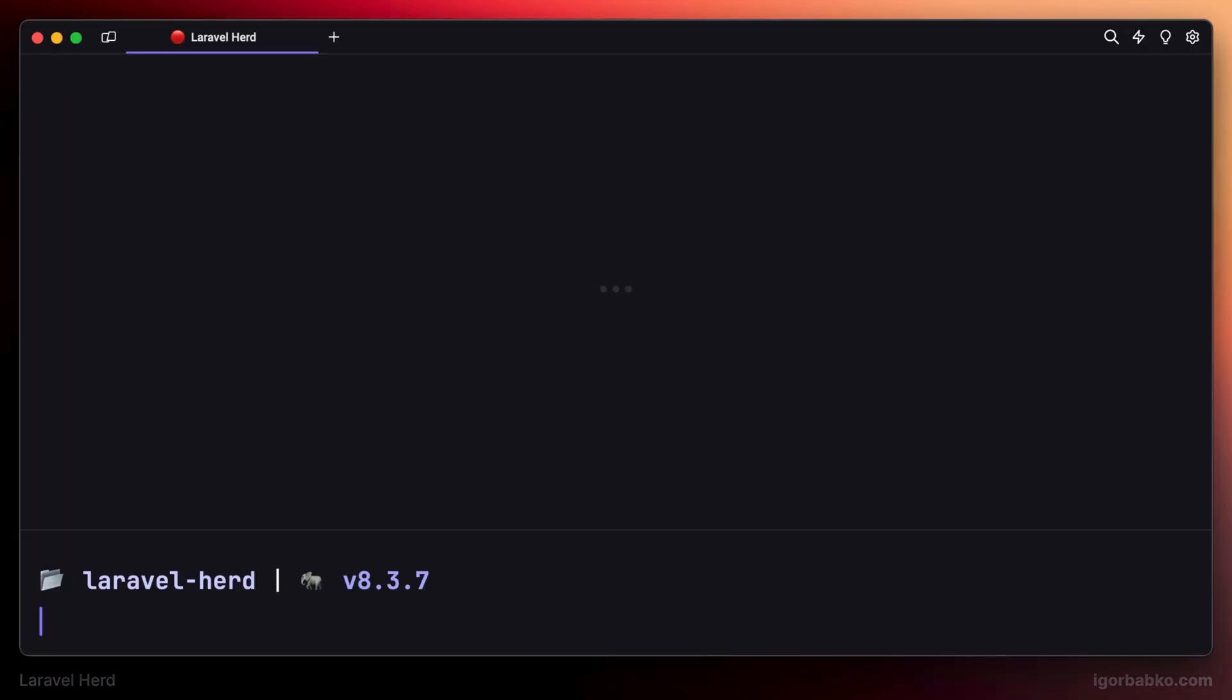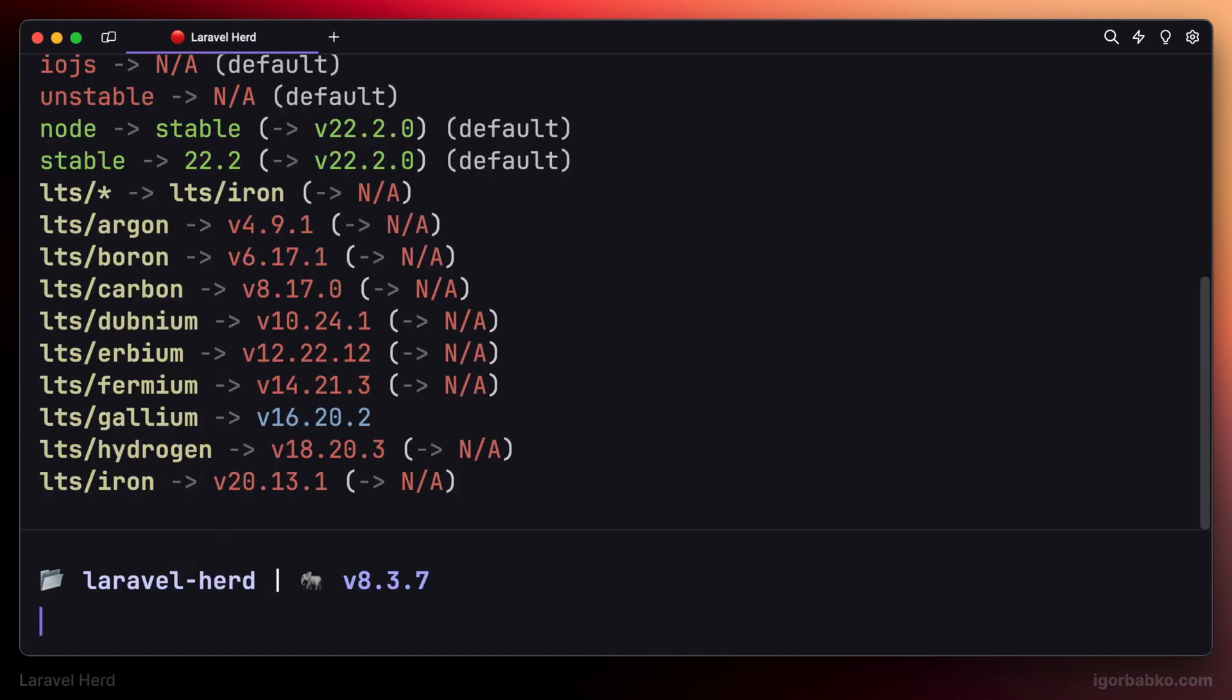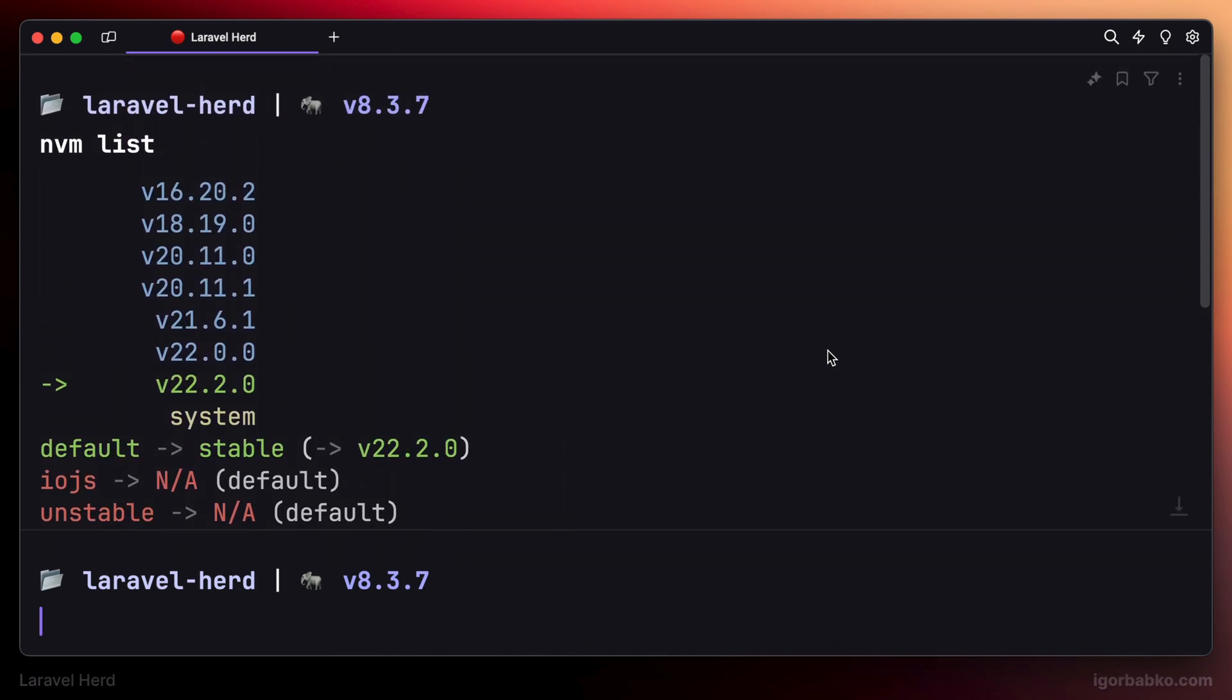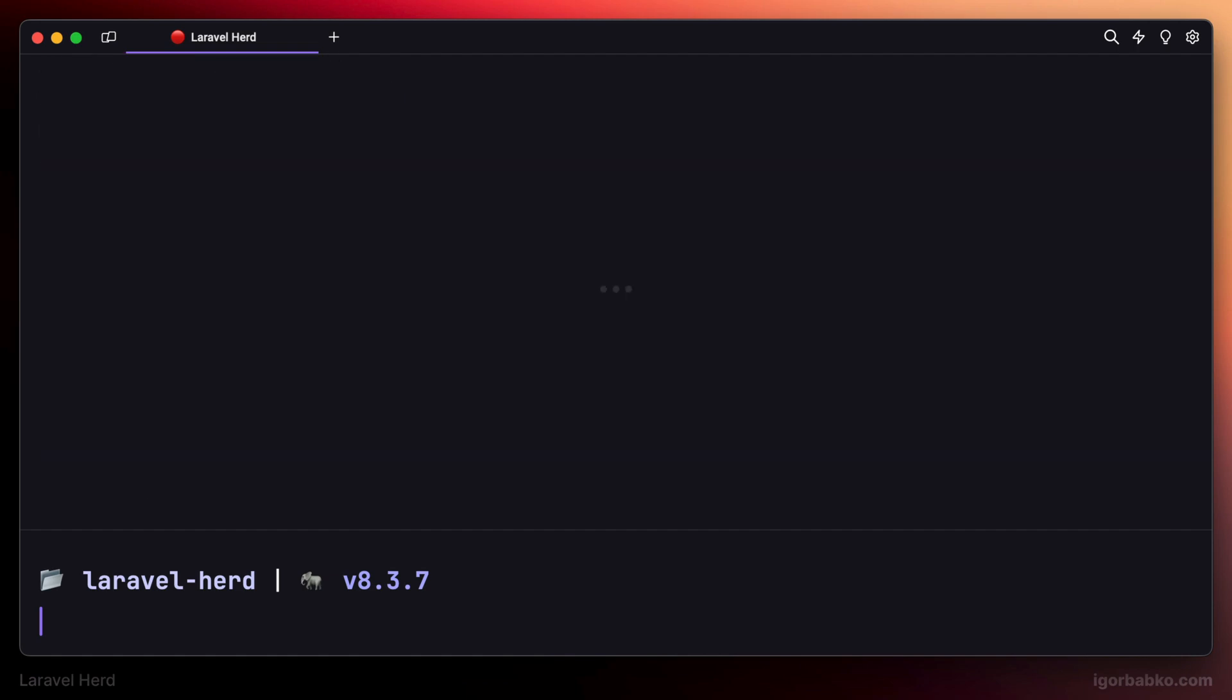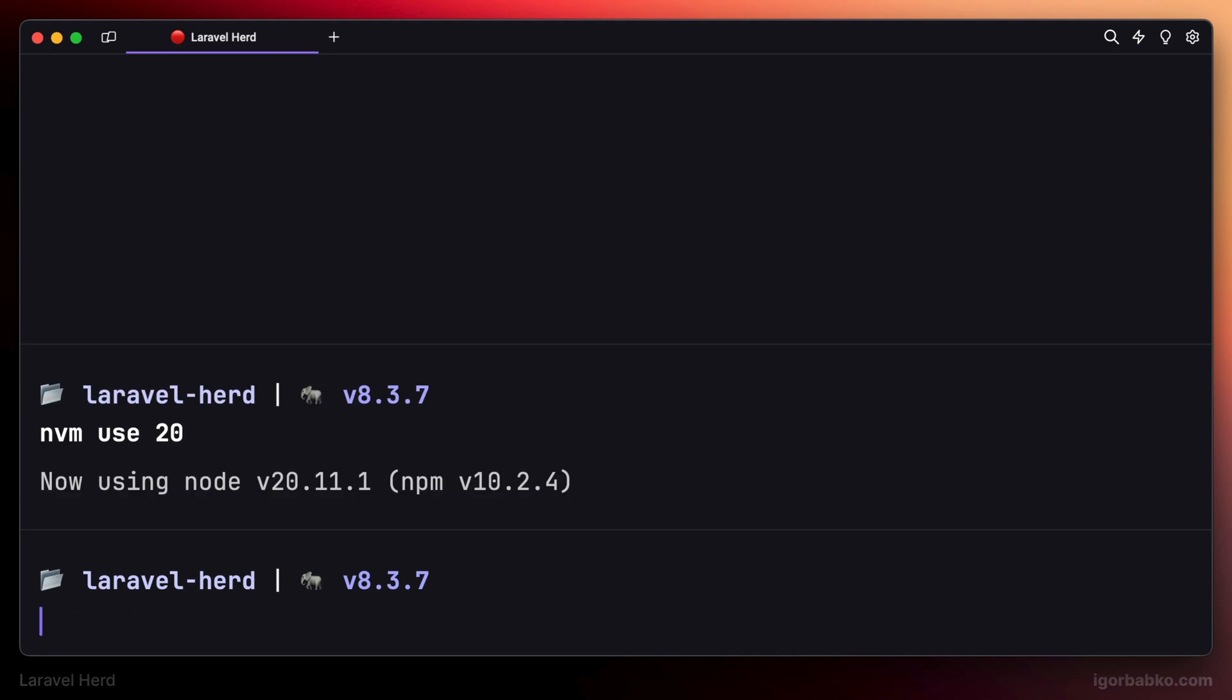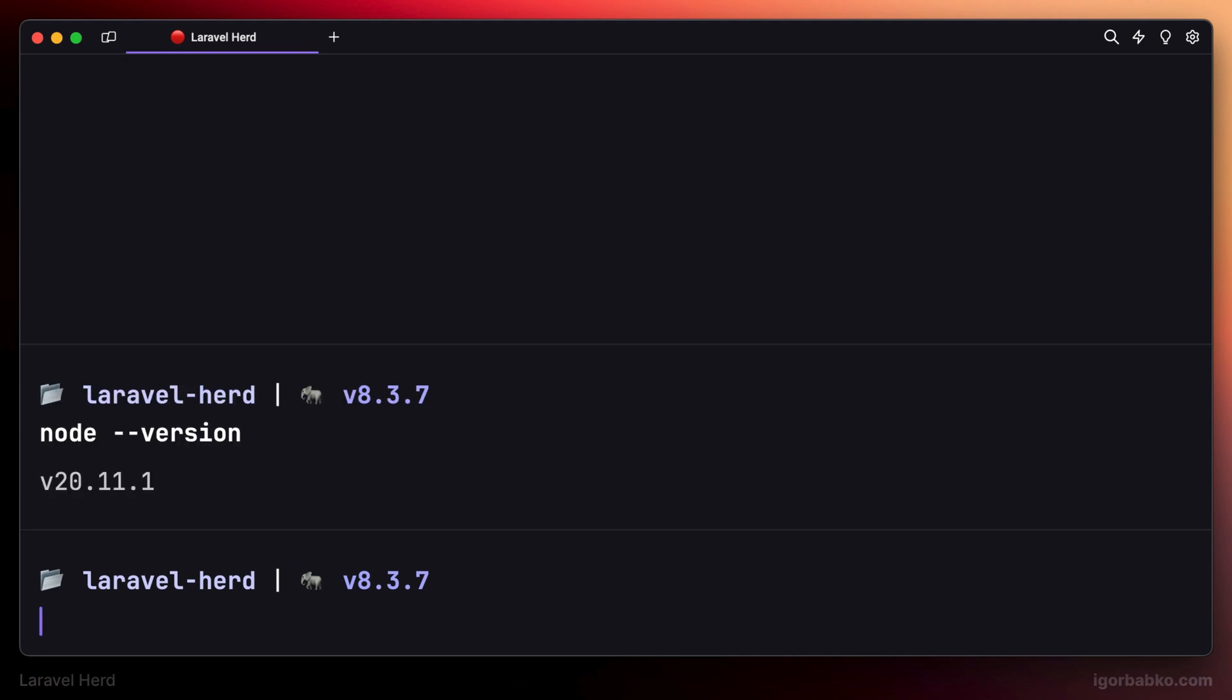So if we'll try to run NVM list in the terminal, we can see the list of all available Node.js versions that we can choose from. But in addition to those, we can also install new versions by using this tool. Firstly, let's try to change version of Node by using NVM use and specify version. I'll use 20. And now if we run Node version, as we can see, the global version of Node was changed to 20.